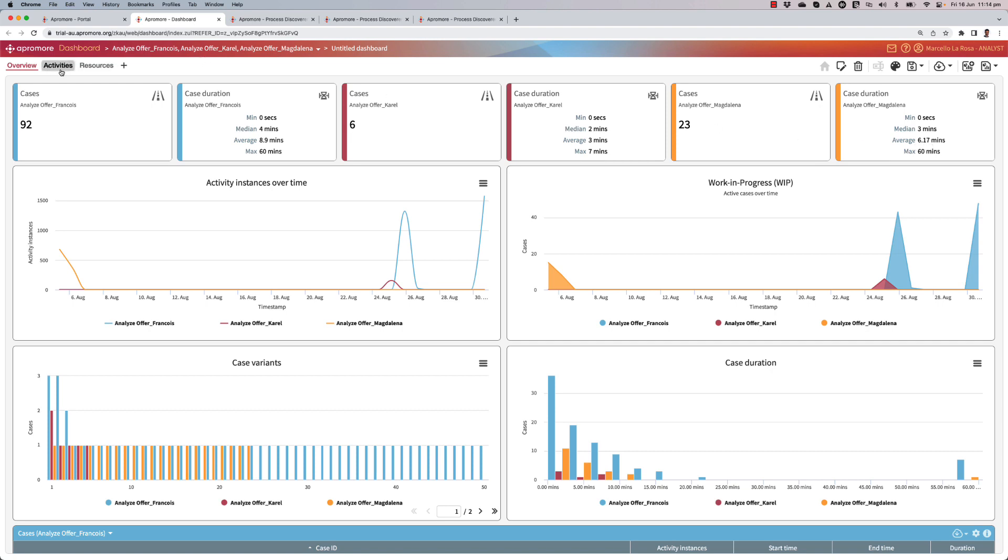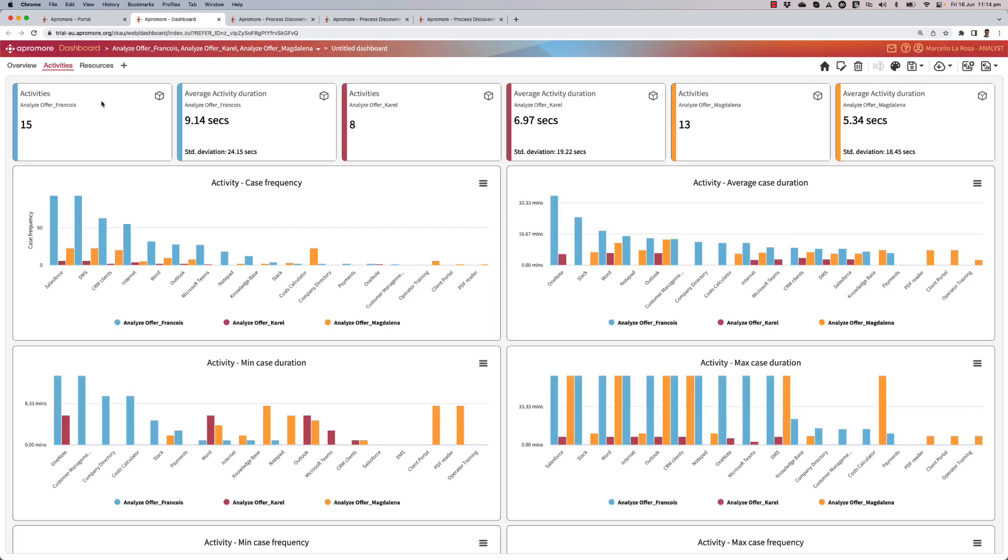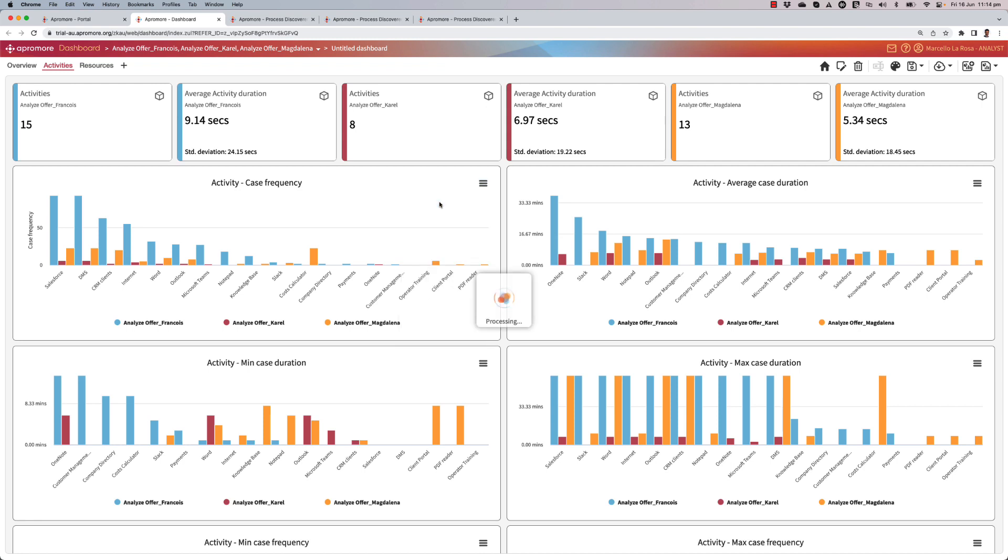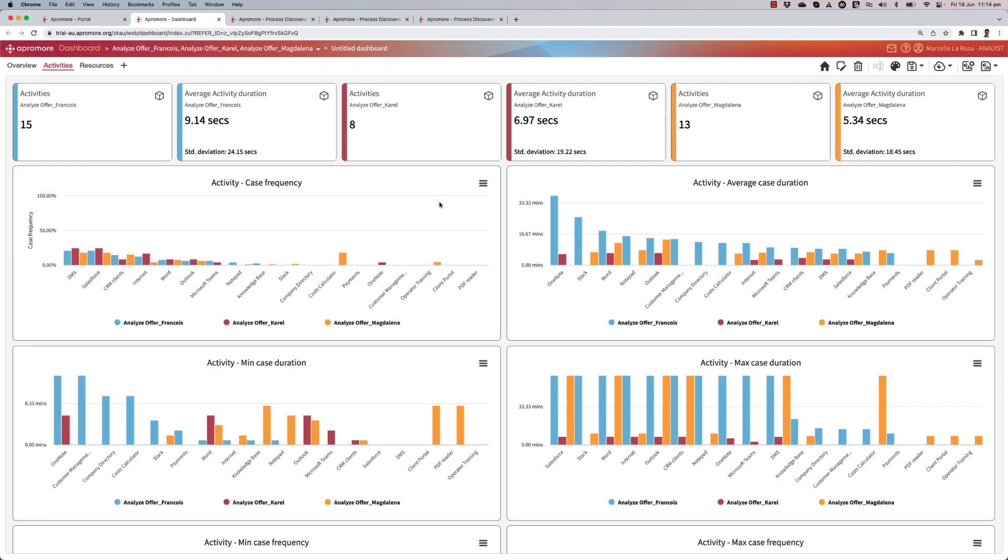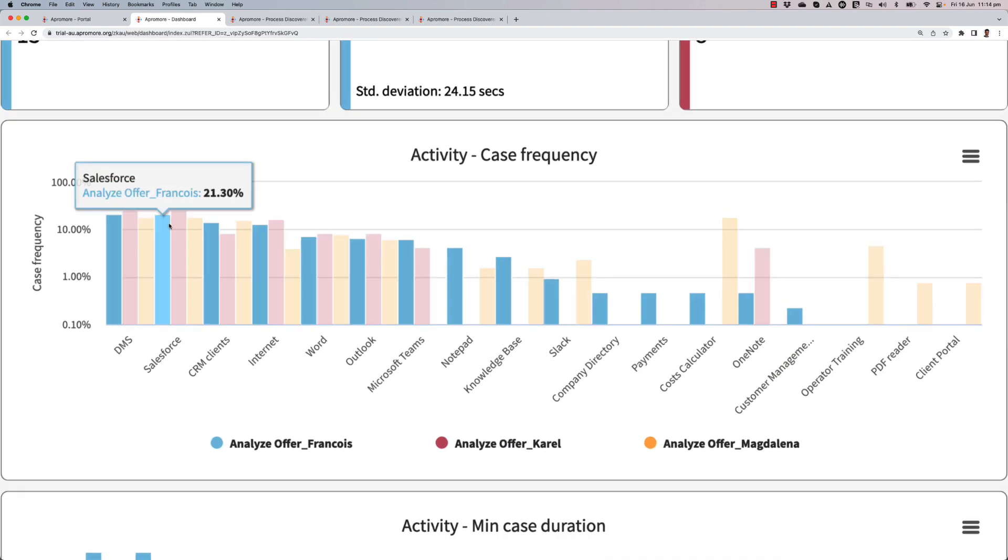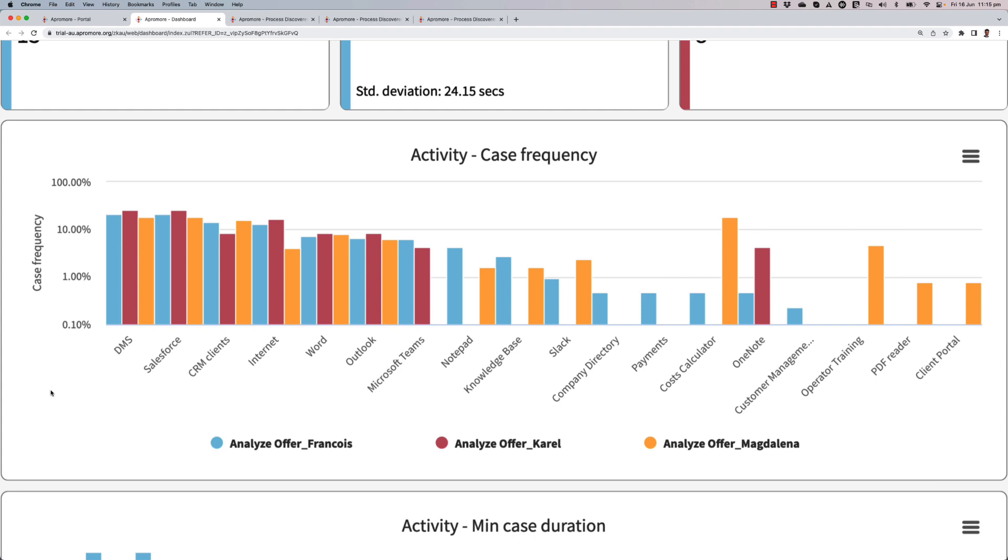If I move to the activities tab, this is going to show me, given that by activity we tagged the applications, it will show me different patterns of behavior in the use of the different applications. So given that the number of times each of these three resources perform this activity is quite different, I better put this in relative scale to see it better, and then I'm going to compare this part in terms of percentage points. Now some interesting patterns emerge.